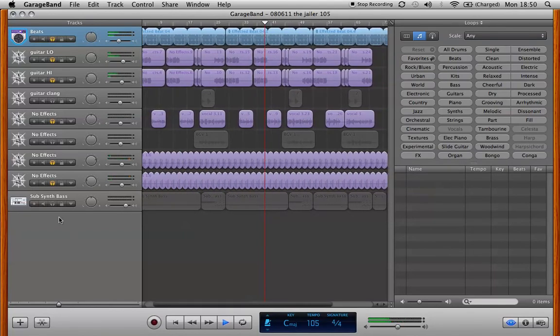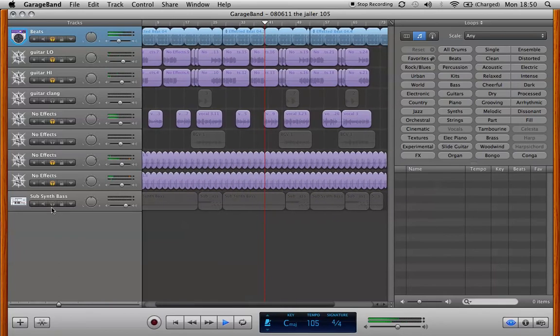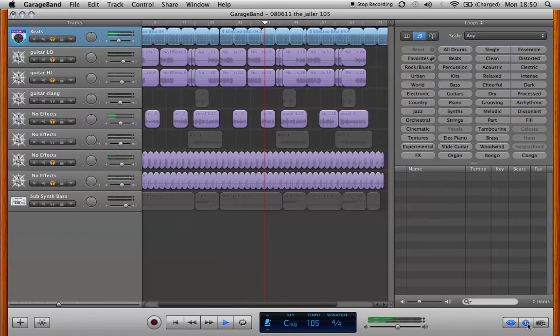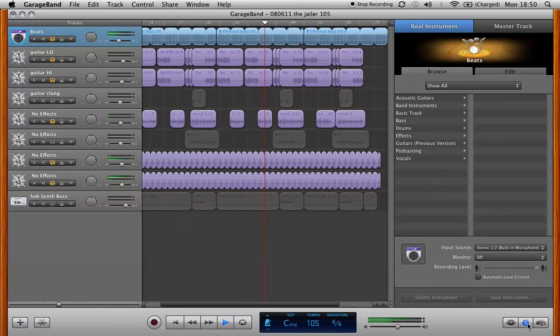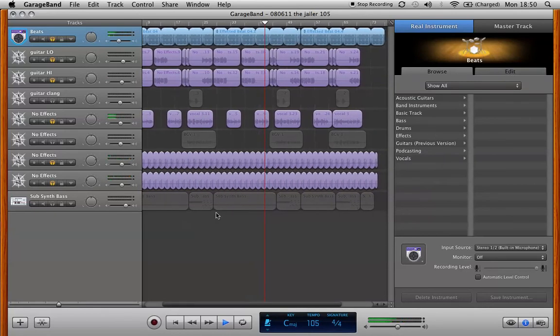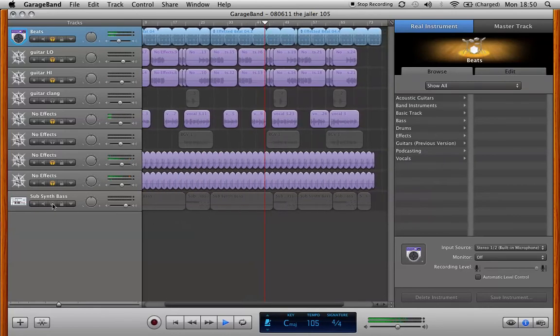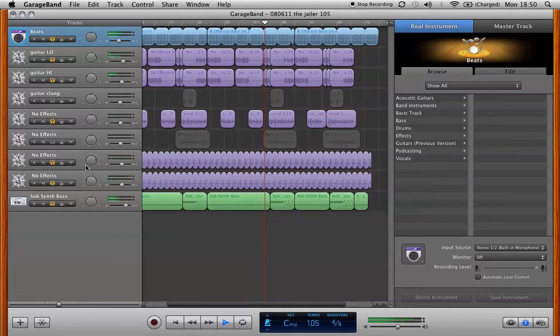And one of the things I love about GarageBand is they have a wonderful group of instruments here. These instruments, these MIDI instruments that you can play in via a keyboard. And a really nice bass sound here. So this is a little sub-synth bass.